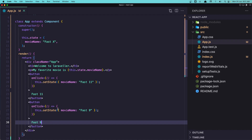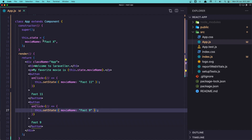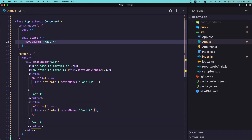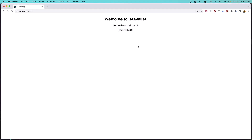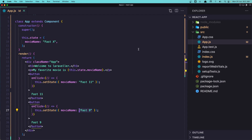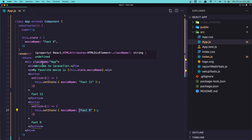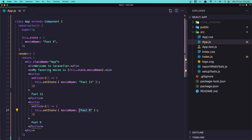So when we call `setState` and pass an object with a key that exists in the state, React will find that key, update it with the new value, and also update the DOM accordingly. Hope you understand, and see you in the next video.